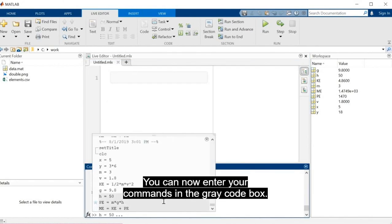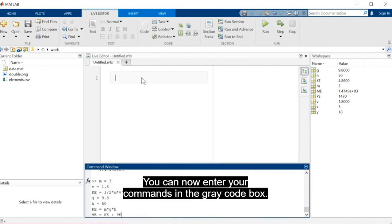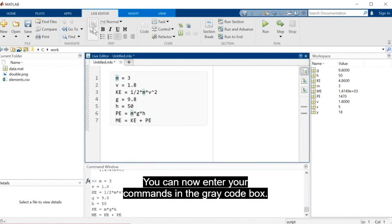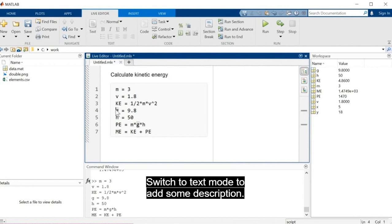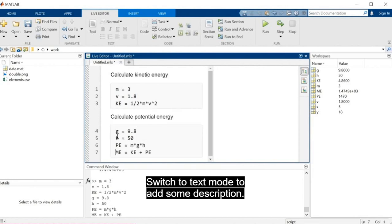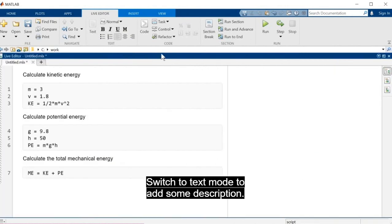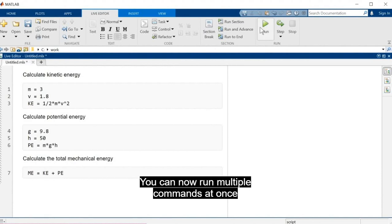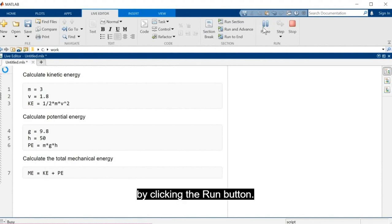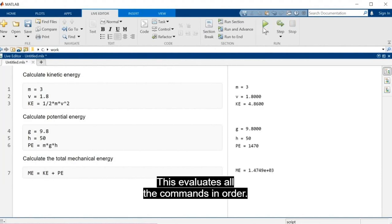You can now enter your commands in the gray code box. Switch to text mode to add some description. You can now run multiple commands at once by clicking the Run button. This evaluates all the commands in order.